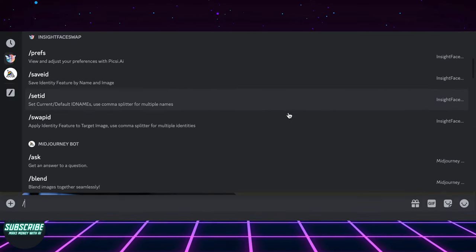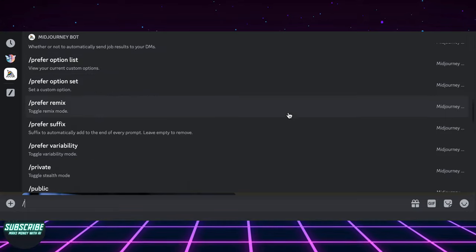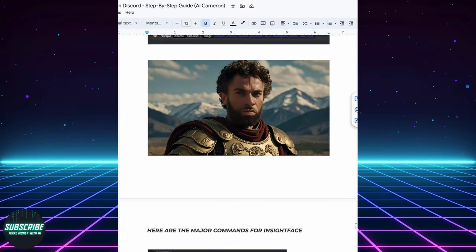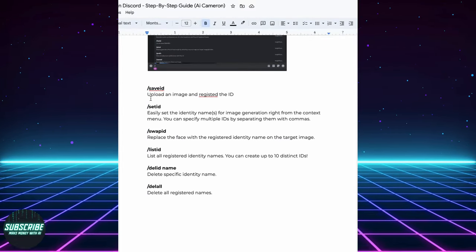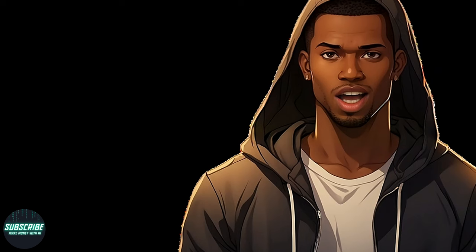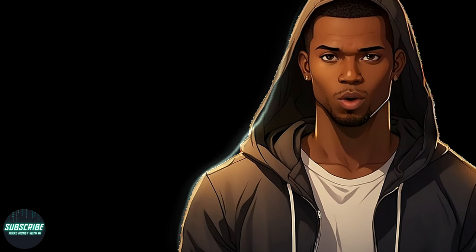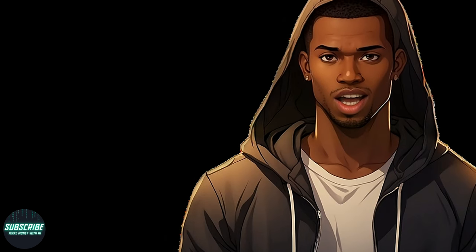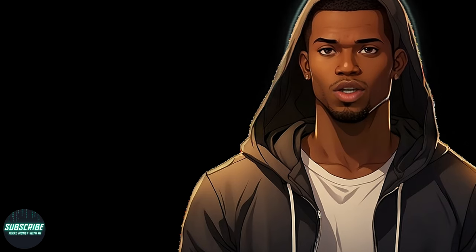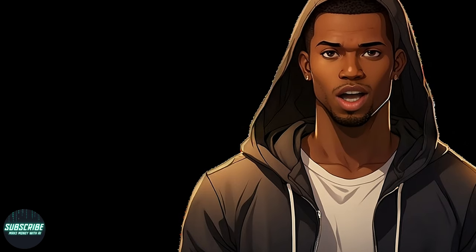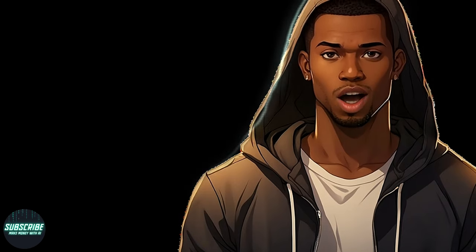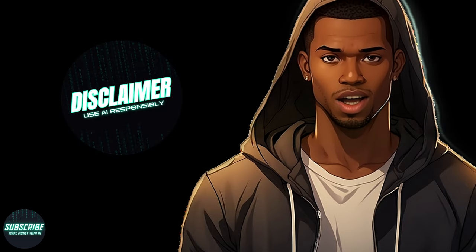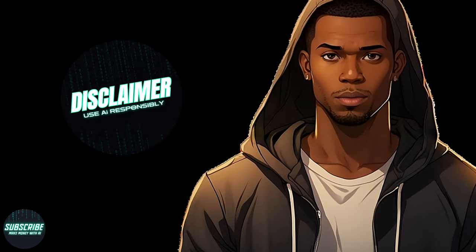There are more important commands for Insight Face I'll show on screen, but all this is included in the Google Doc Guide provided in the description. In today's attention equals currency world, this type of tech could be misused. There's more deep fakes appearing online, pretending to be someone they're not. Let's all be ethical and use AI face swapping responsibly.